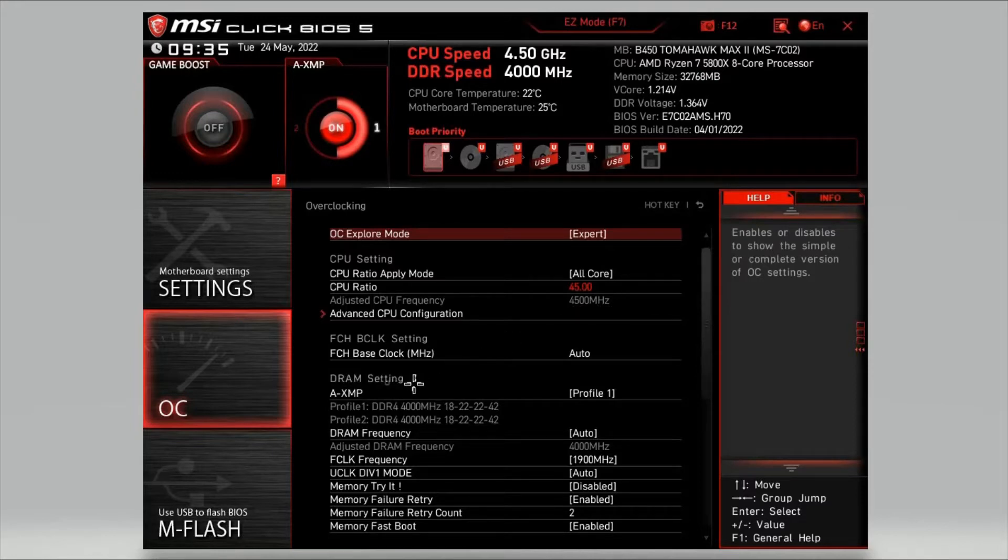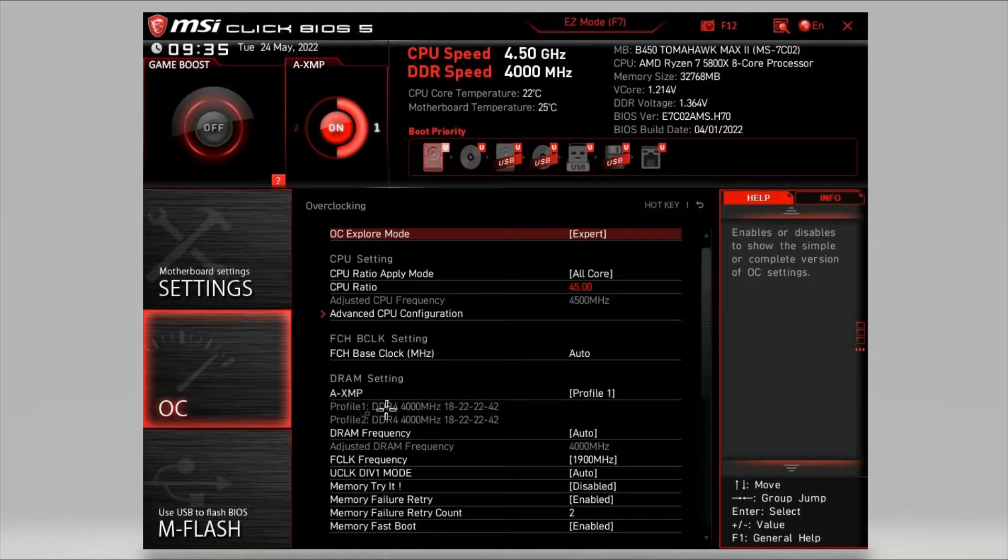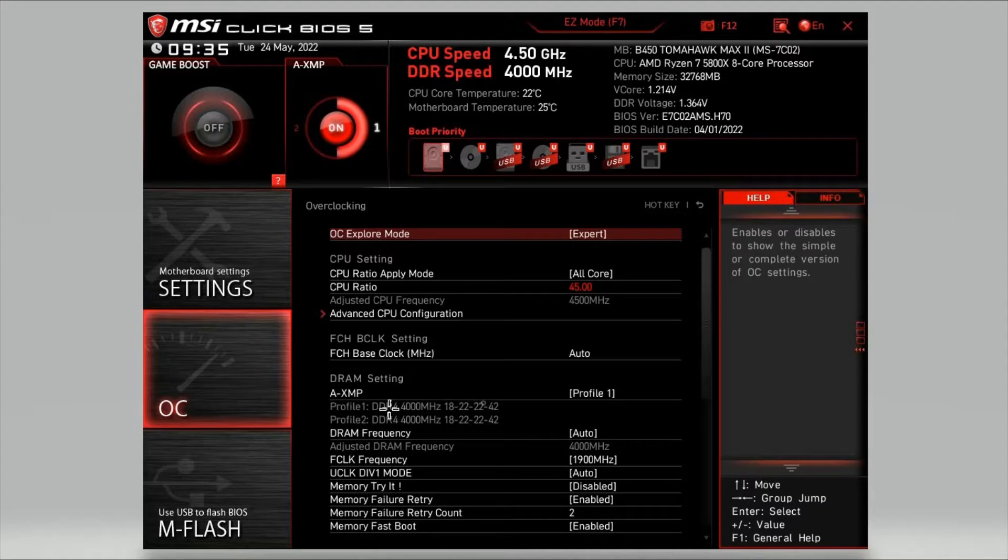Then head down to DRAM settings, this is for your memory. Click A-XMP, change it to profile 1, and it shows you underneath what profile 1 is actually running at. You just want to double check that these speeds here match the sticker on the side of your RAM stick.